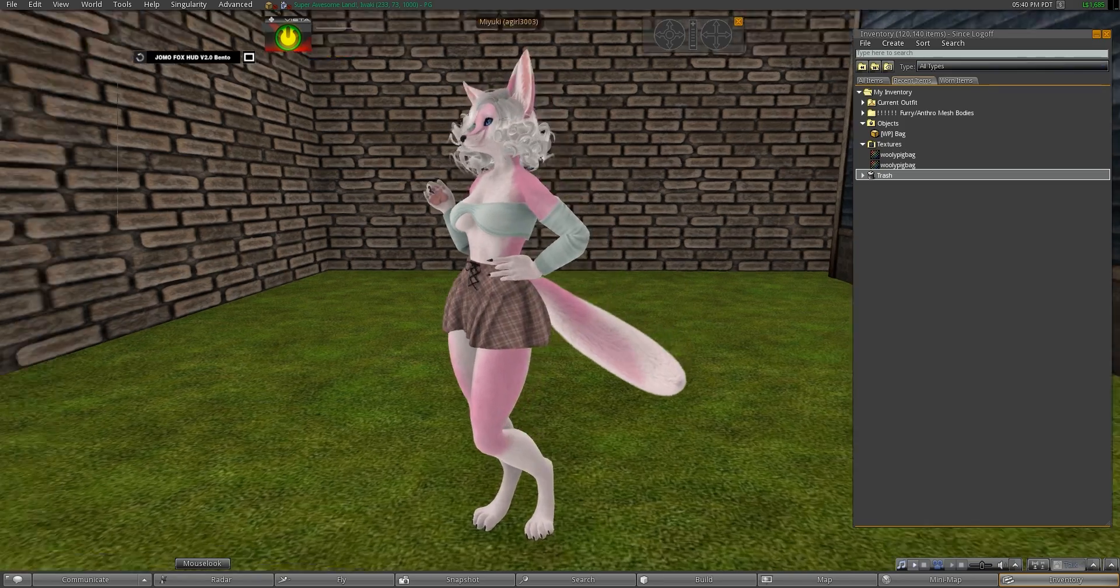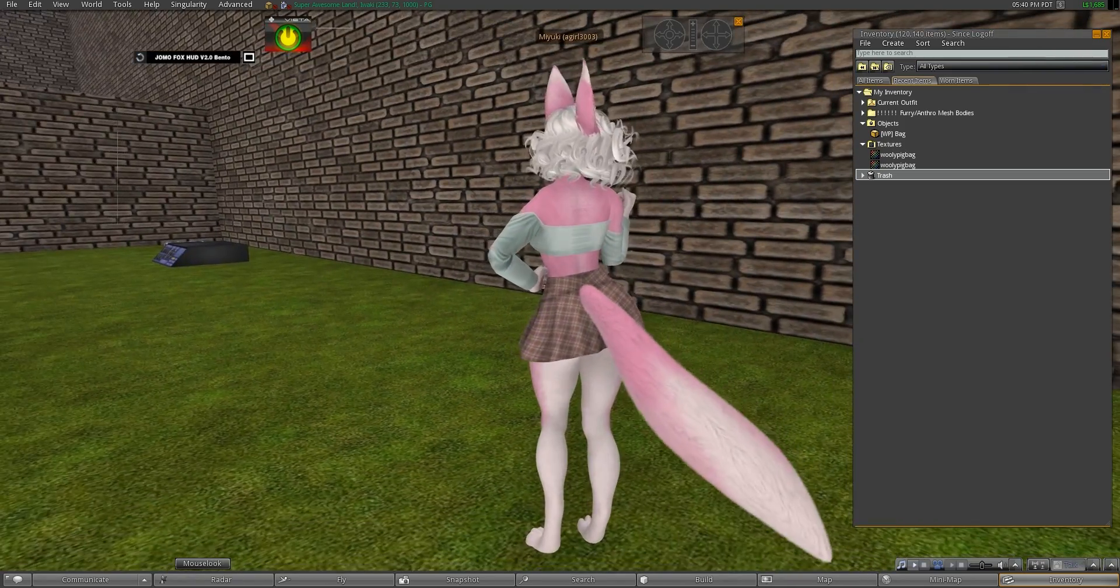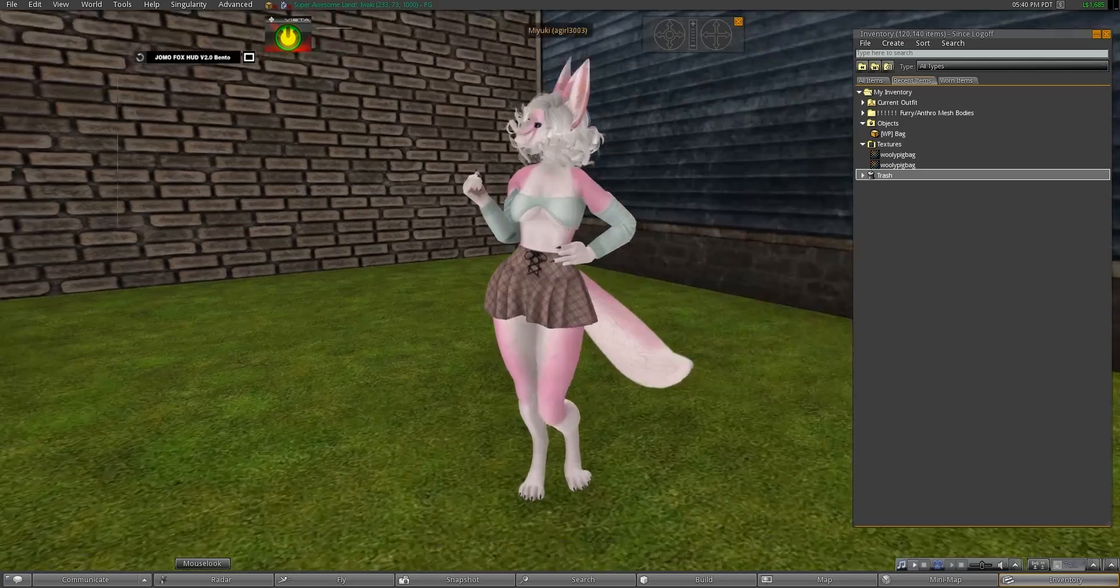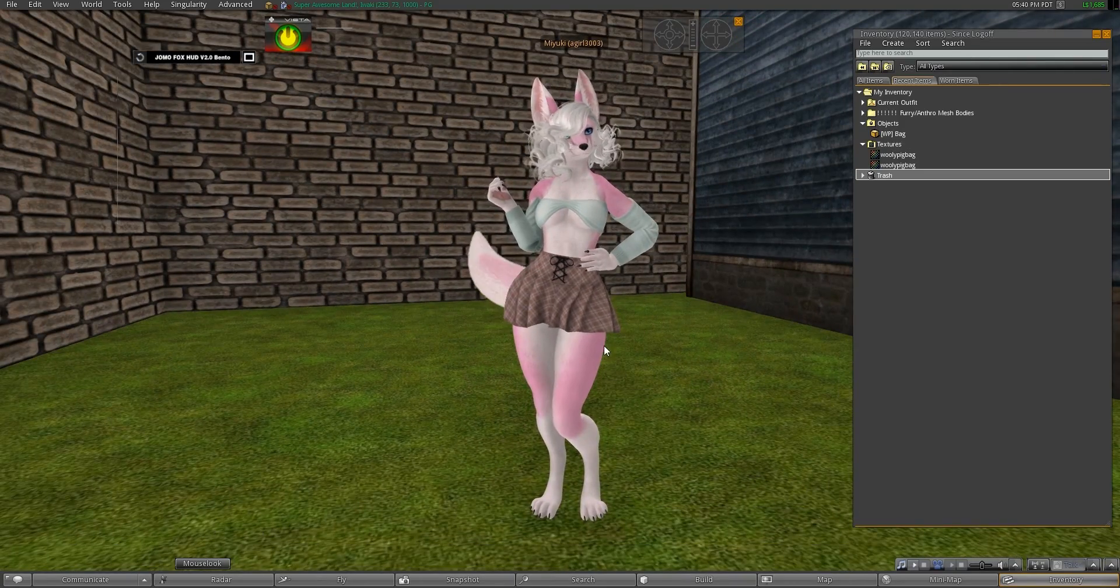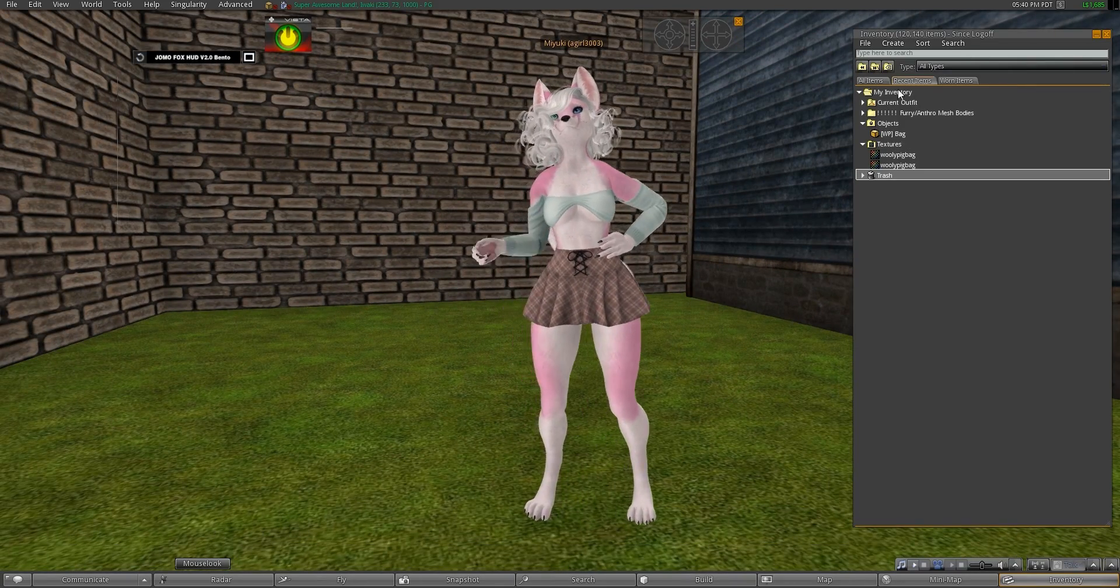As you can see right now, I'm wearing one of them. This one is the bubblegum pink one, and now I'll show you in very easy steps how to apply the rest.